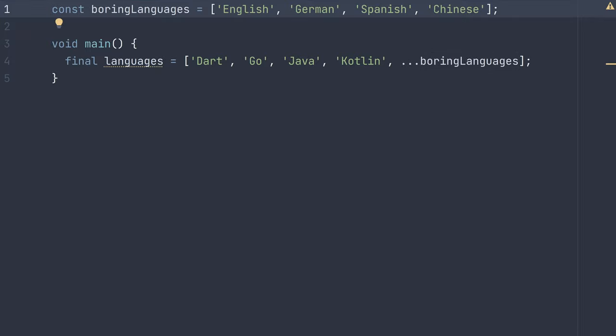English, German, Spanish, and Chinese. So that is how you create a list with some initial items.